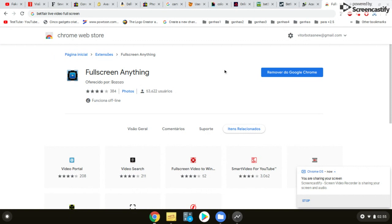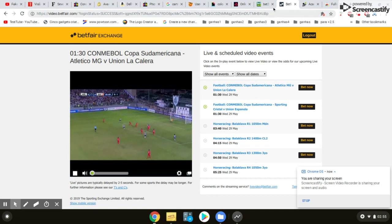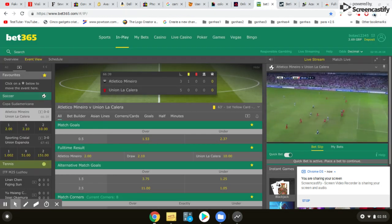You just need to install it — in this case, because I already have it installed, I don't need to install it again. After you install this extension on Google Chrome, a blue window will appear on the corner at the top. After that, you just need to go to your website, Betfair or, for example, Bettery 365.